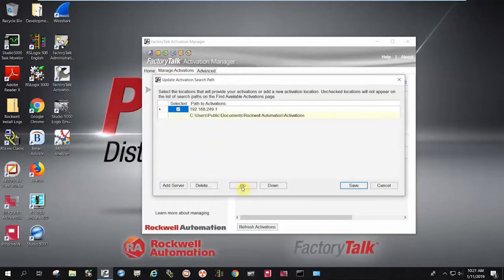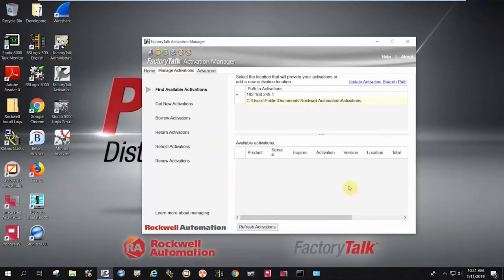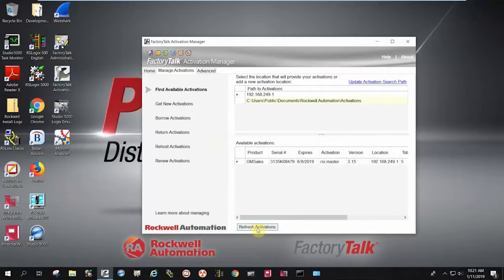I'm going to move this up to the top, hit save, and you'll notice now when I hit refresh activations, it finds the keys that are running on my host. It's that simple, and now I can start and use my Rockwell software with my activations from my host system.